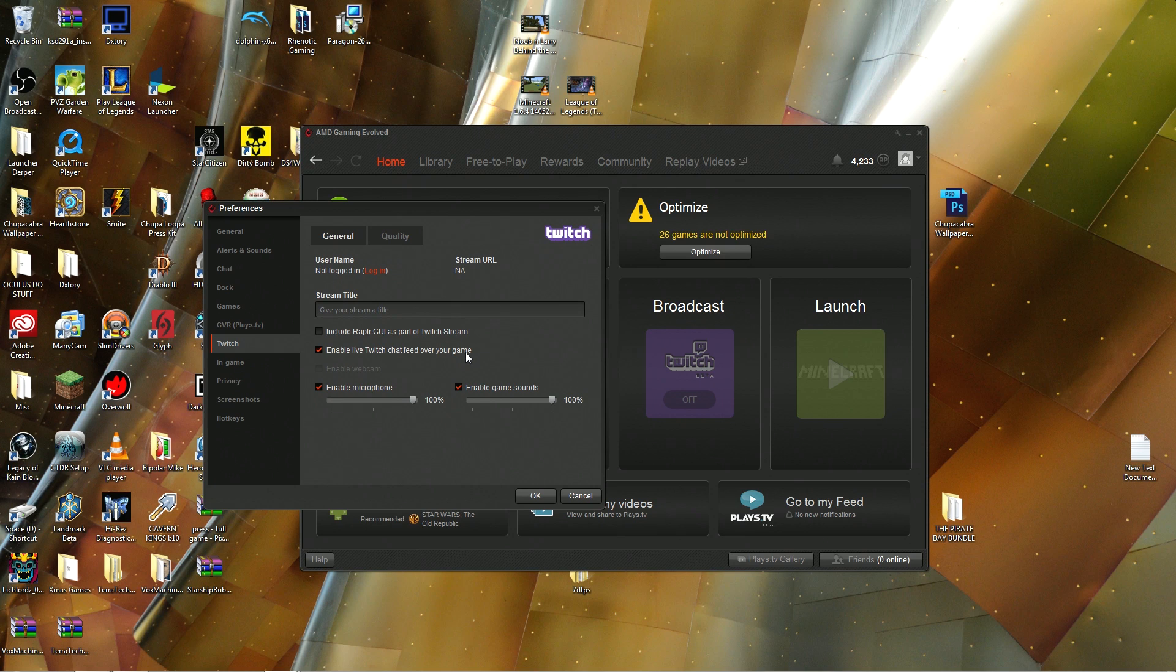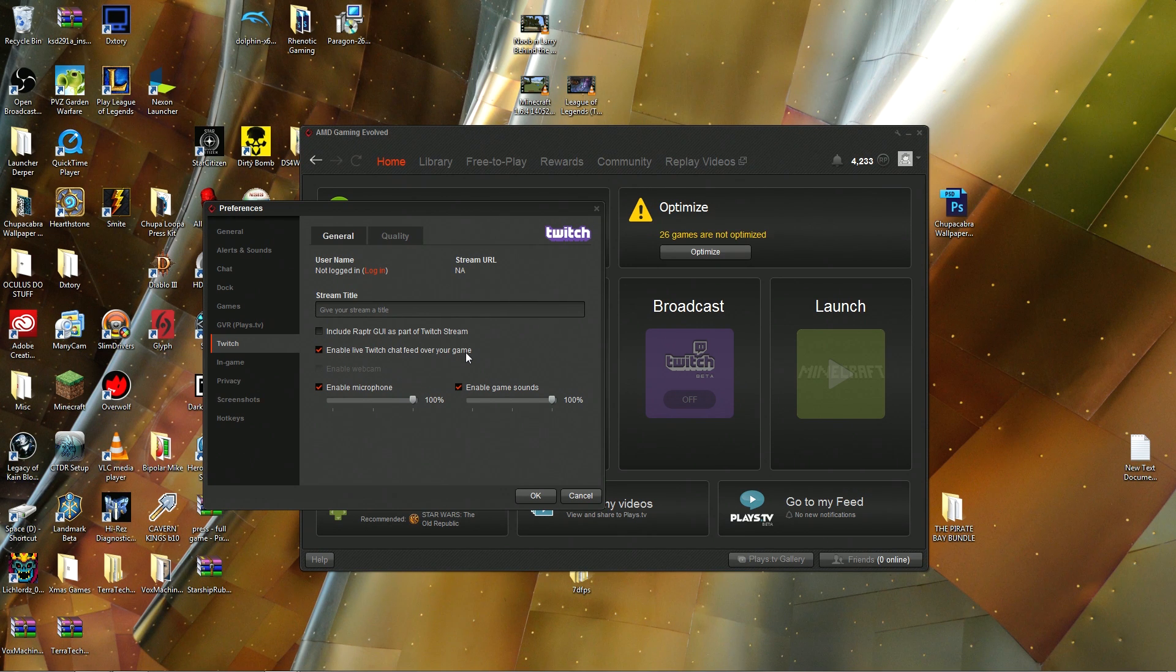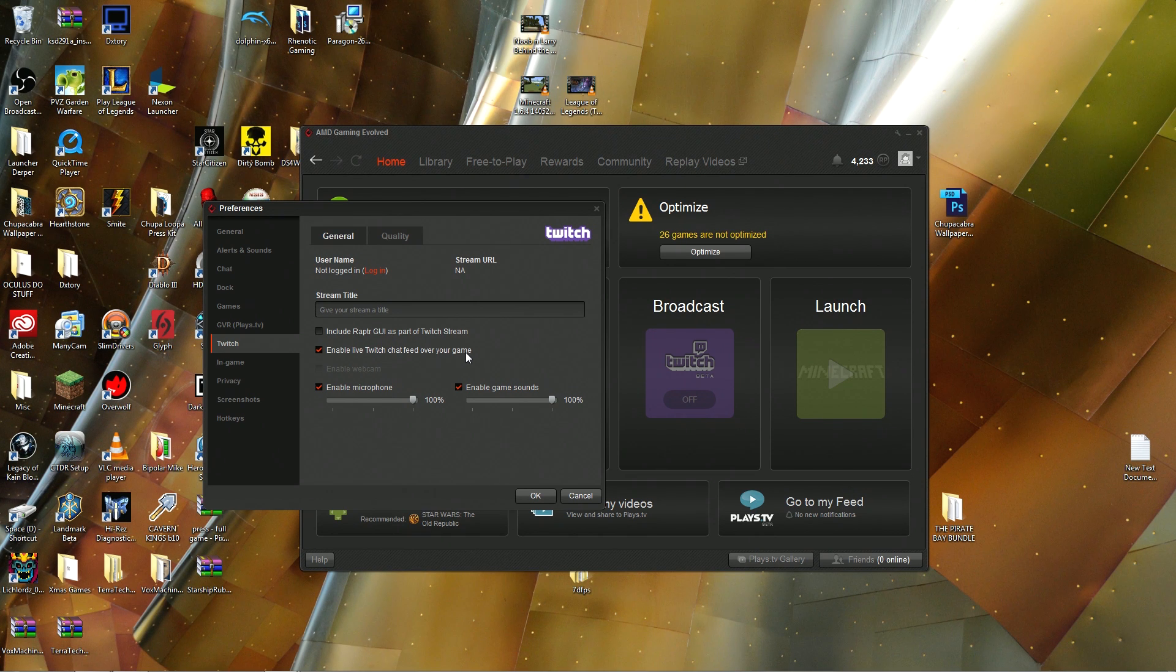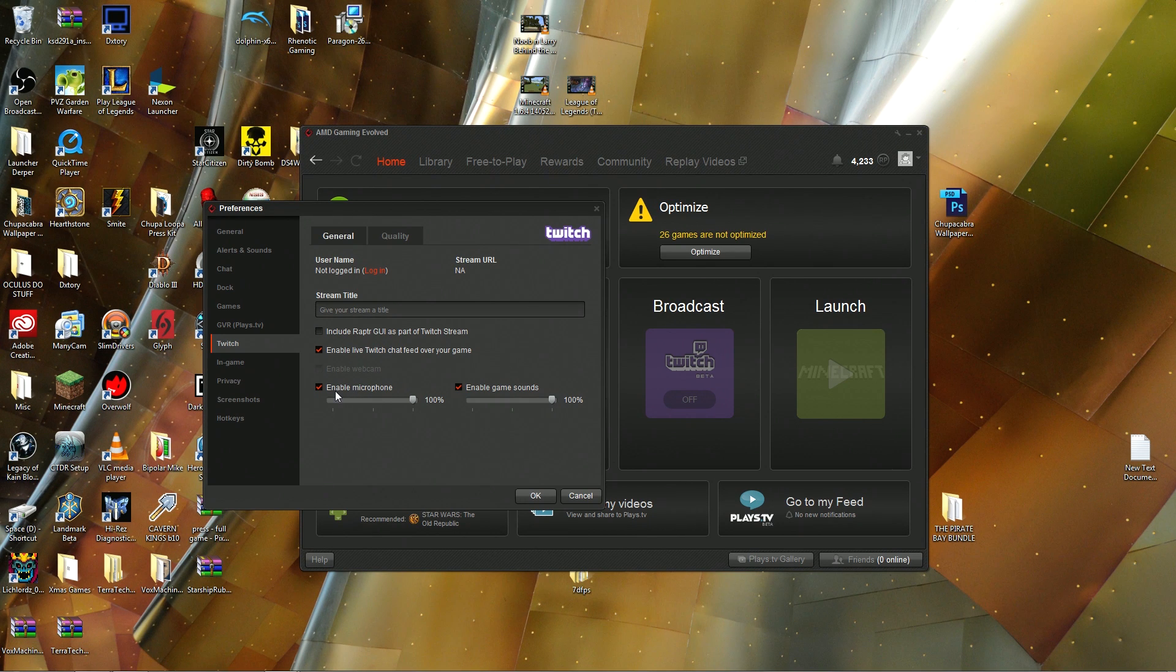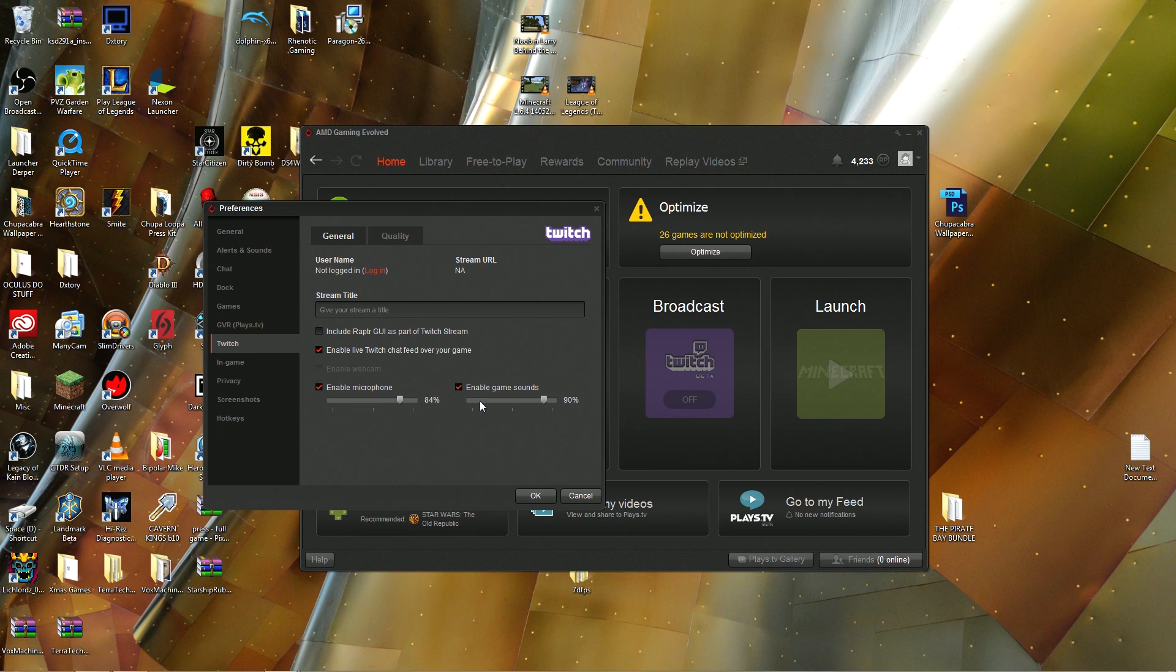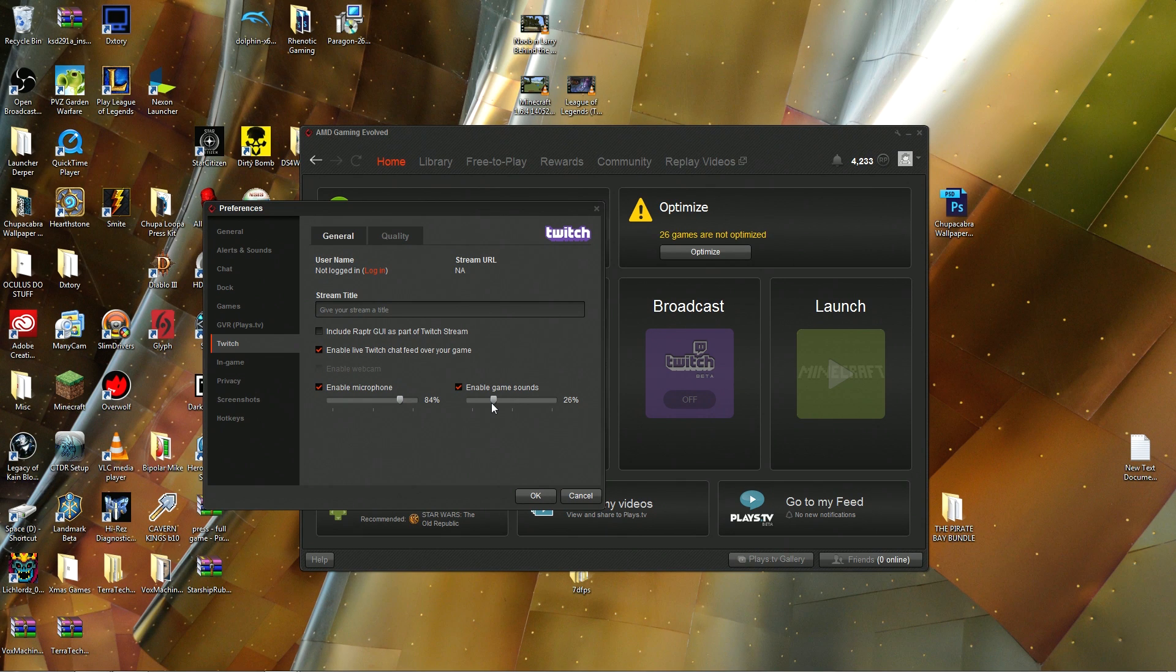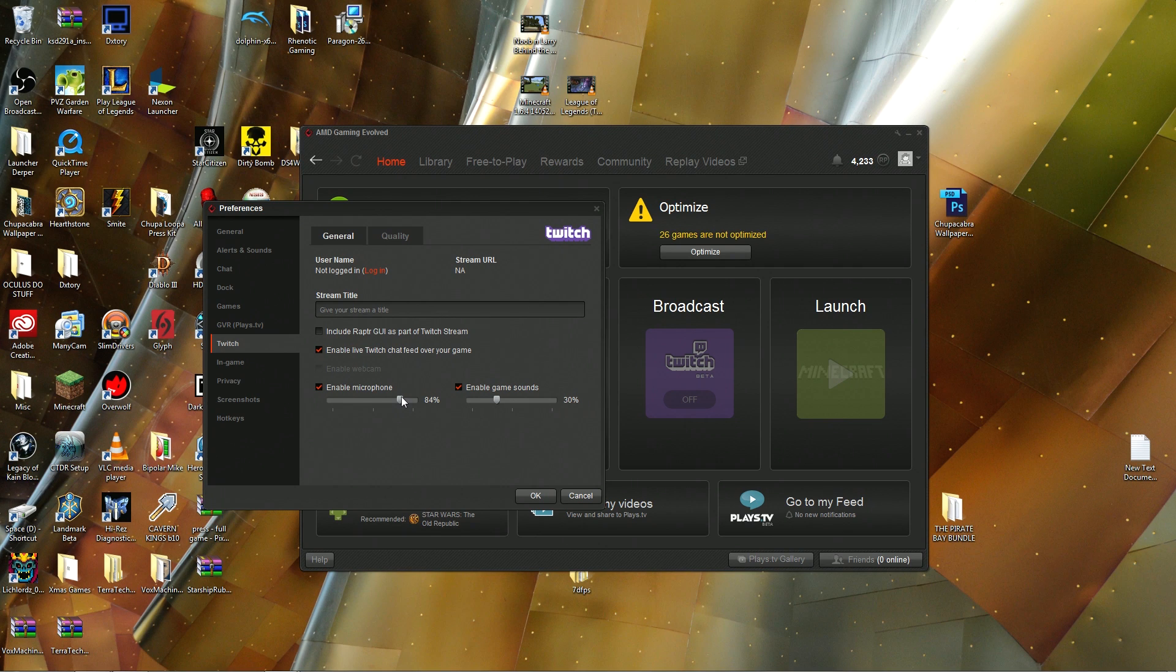What this does is it pulls it into what is essentially Raptor's Steam overlay and it lets you chat right from that window without having to leave your game. You can just click to activate your Raptor overlay and then chat right from it. And then of course you've got your microphone audio levels and your game audio levels. You always want to make sure that you're fine-tuning these. If you want to just do it like a one-size-fits-all, maybe set your game sounds to about 30% and then your mic sounds to like 100%, and that should keep you covered.